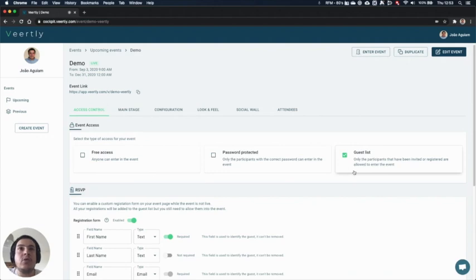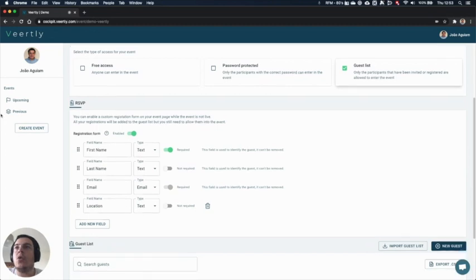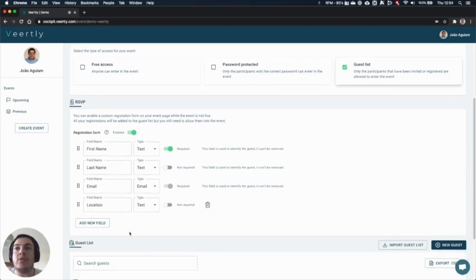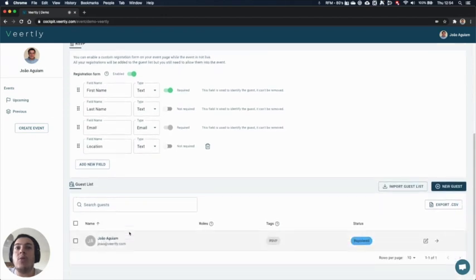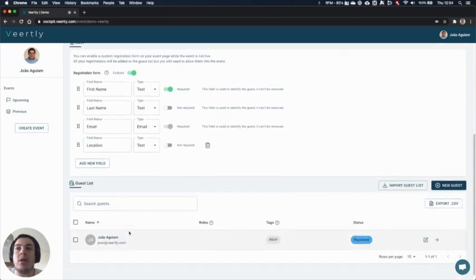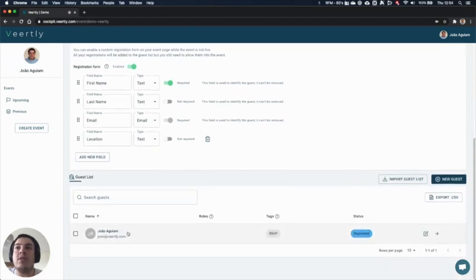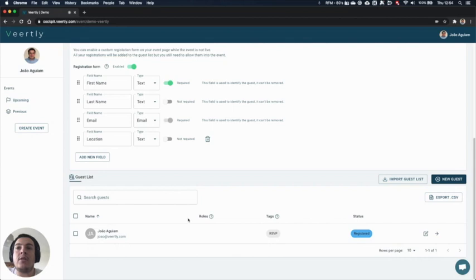On the access control tab, you need to have the guest list access activated. We have seen the RSVP form on another video where you can have a registration form for your attendees, and once your attendees register to your event they will come straight to the guest list.